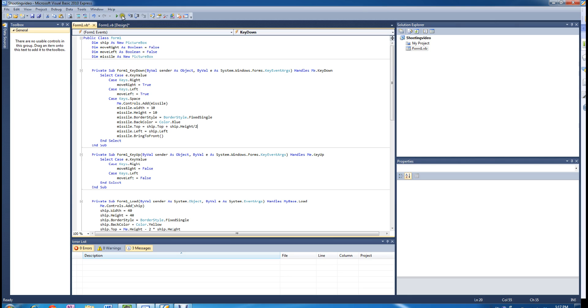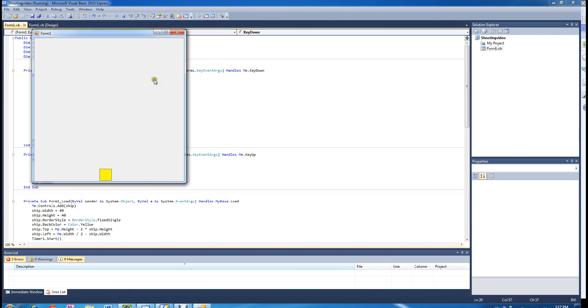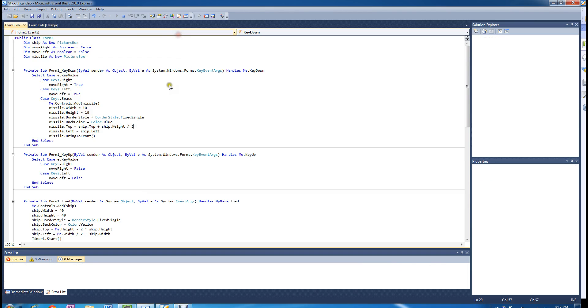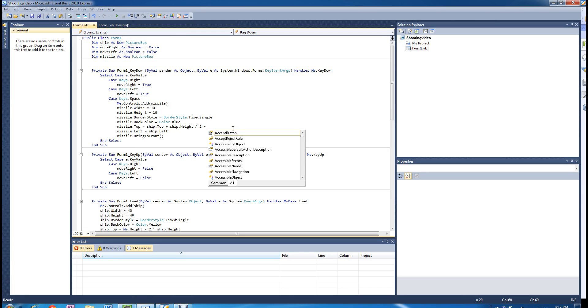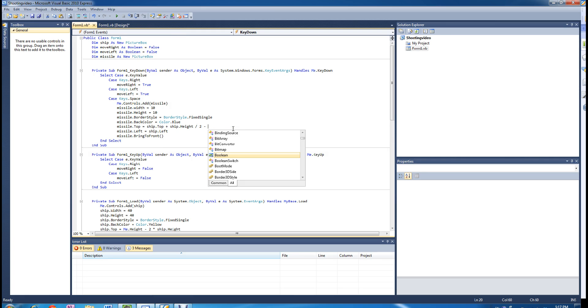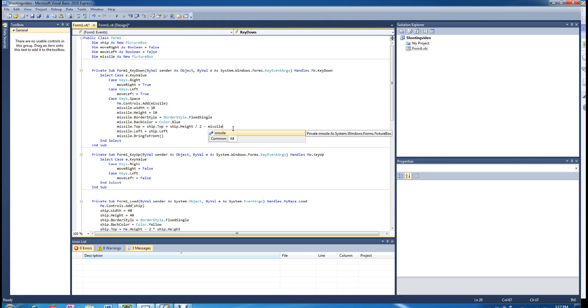And then if you run that now, you see that the missile has been lowered quite a bit. But we want to just move it up a little bit. So we are going to move it up. Plus is moving it down, minus is moving it up. The height of the missile divided by 2.